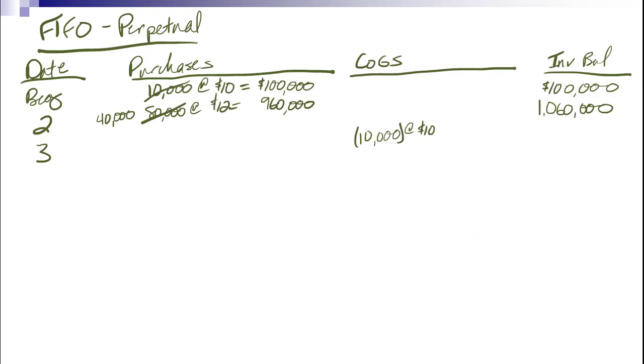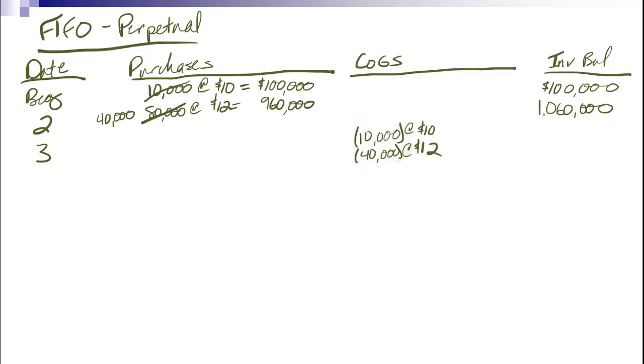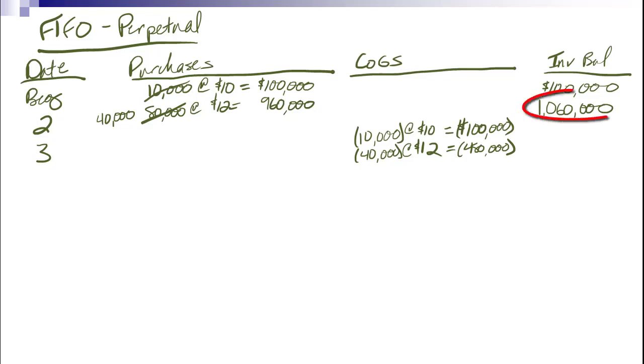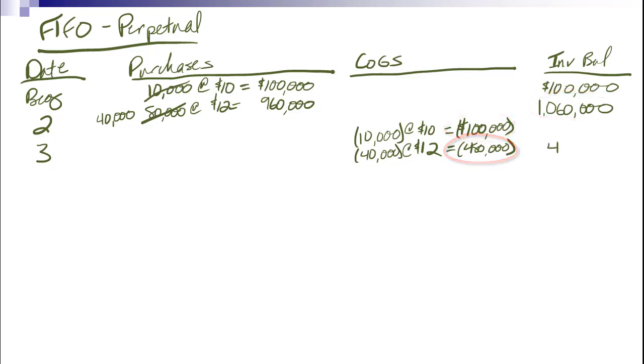So just something to think about. So 10,000 units went out here. Another 40,000 units are going out, this time at $12 each, to be the 50,000 units that this customer purchased. So let's see. 10,000 times 10. Cost of goods sold is $100,000 here, and down here 480,000. So $1,060,000 minus $100,000 minus $480,000 gives me a new total of $480,000 in my inventory.